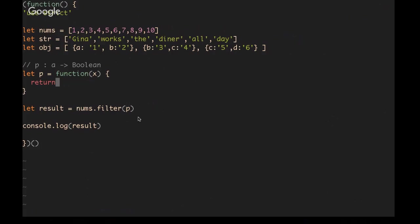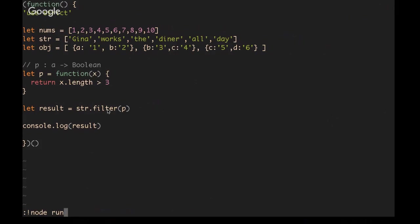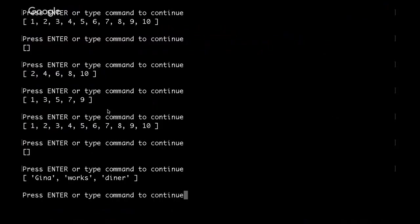If we were to, instead of nums, iterate through an array of strings, then we could do something like dot length greater than 3 and this would give us all the values in the strings array that have a length that is greater than 3.